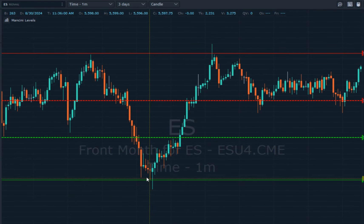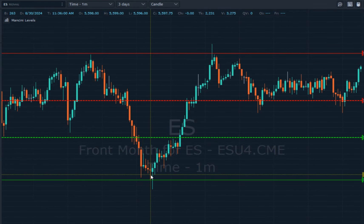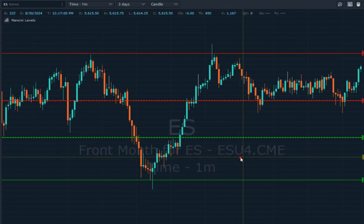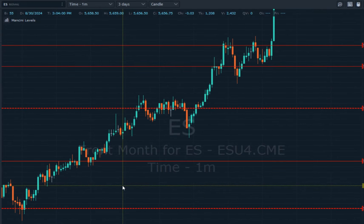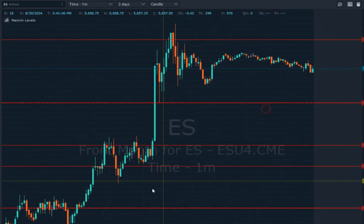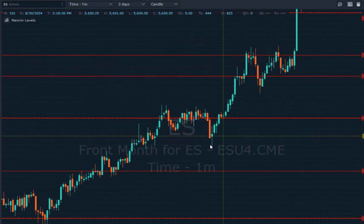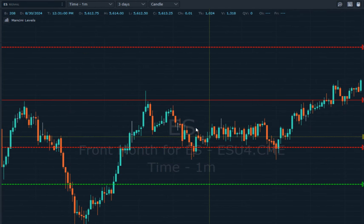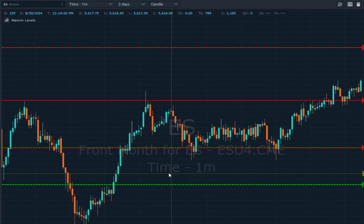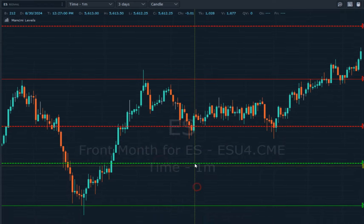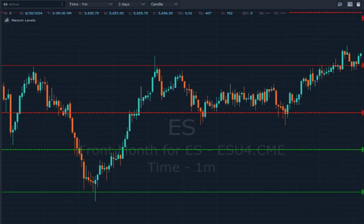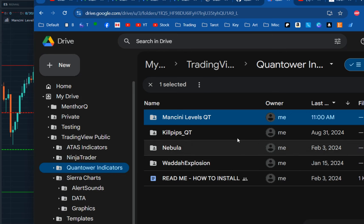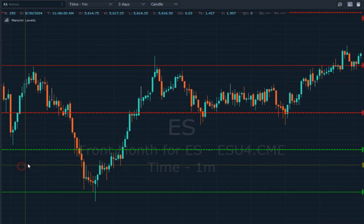Support line, wick, wick, wicks up in here and straight to the moon you go. Like this is just easy as pie at this point. You got a wick off of here, straight down to this level — it's just insane. And I wrote it for Quantower, it's free, go pick it up.